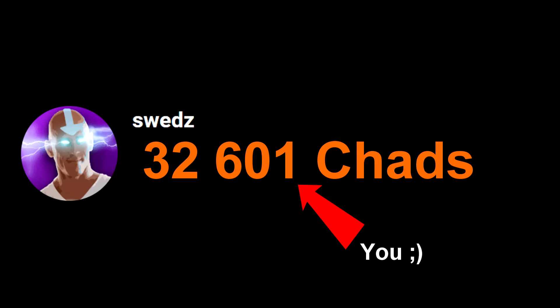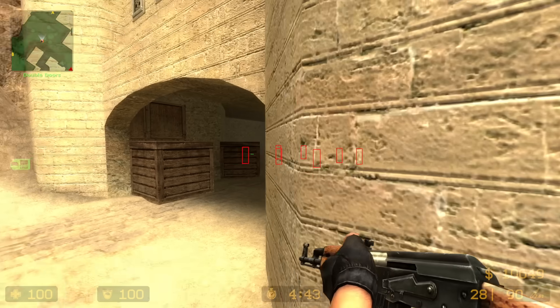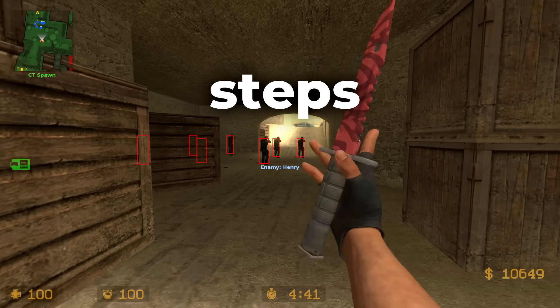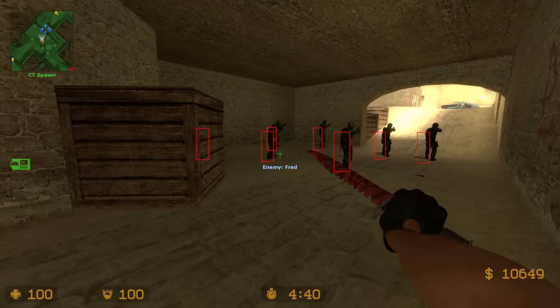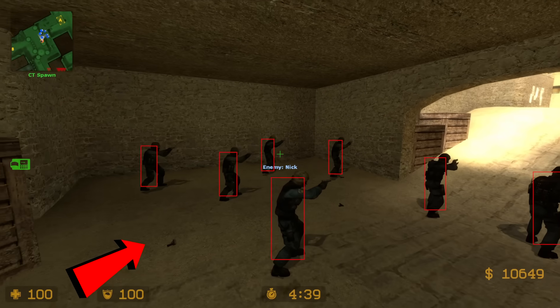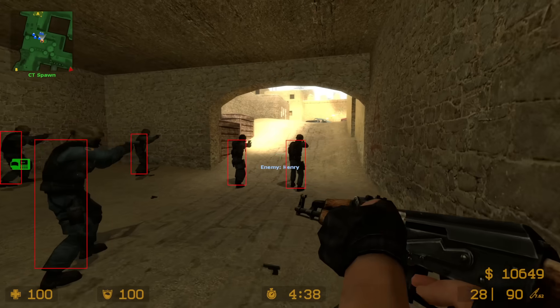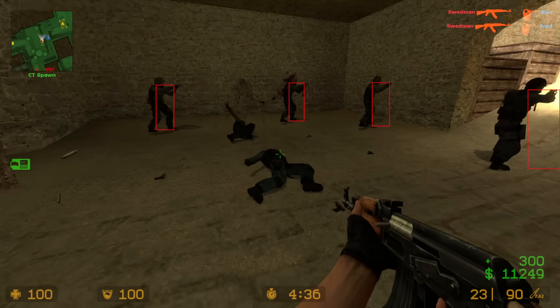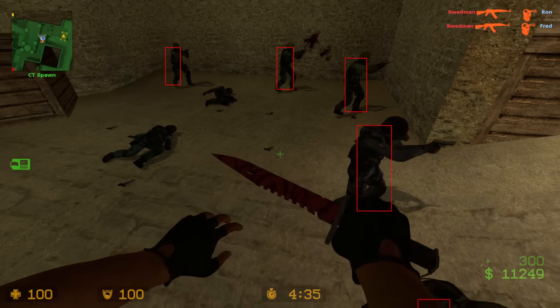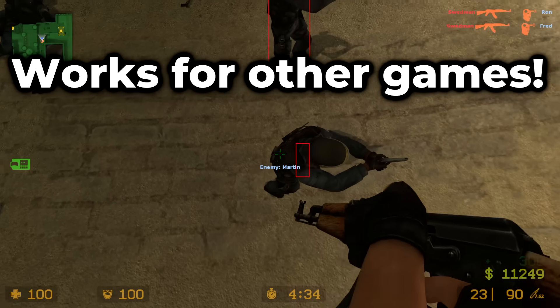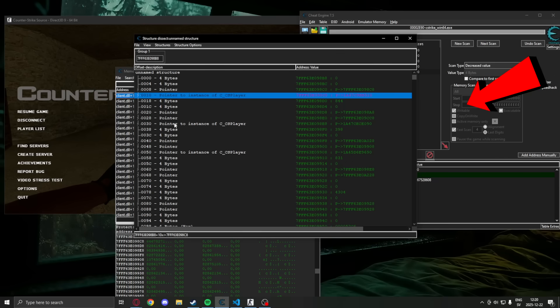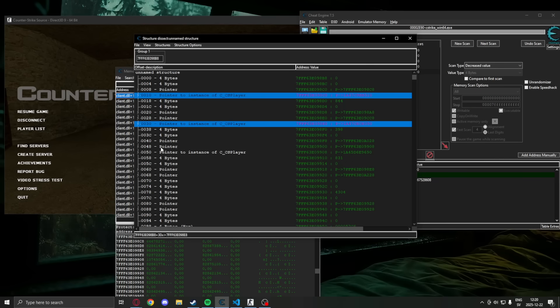So you want to make your very own wallhack in Python? Then this video is for you. I will show you the exact steps to draw ESP boxes that show enemies through walls. And our drawing method will be the same for other games. You will just need to adjust the memory logic. Let's jump right into it.